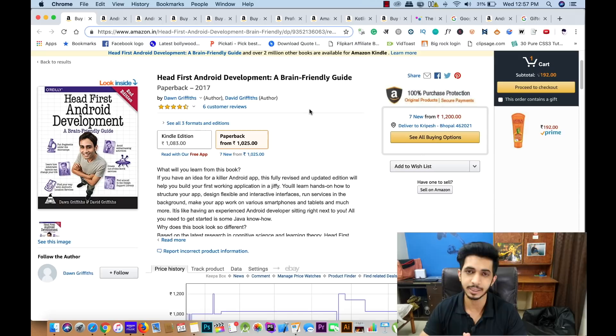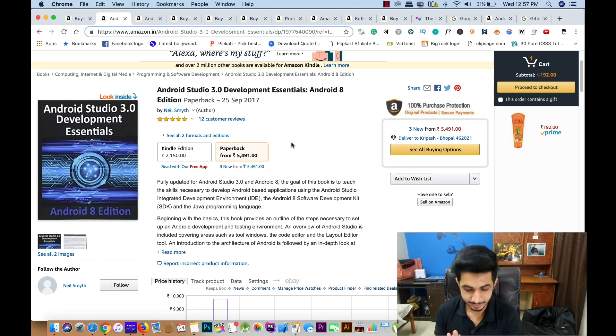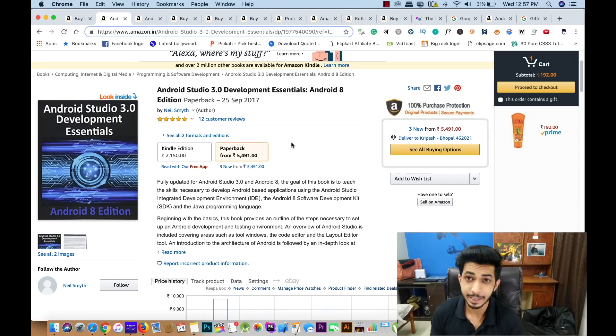The second book is Android Studio 3.0 Development Essentials. This book is for beginners but goes up to intermediate level. The advantage of this book is that it is slightly updated — it covers the new Android 8 — so you will get a lot of new concepts compared to other books.